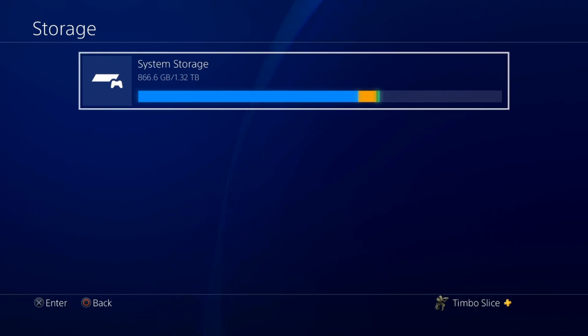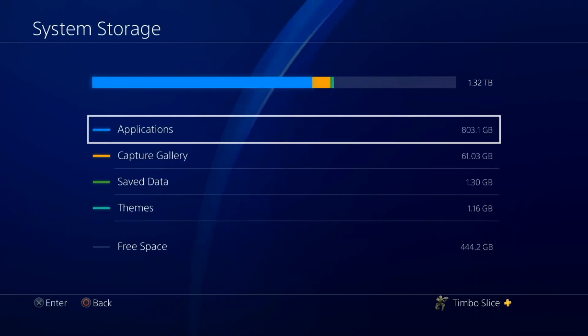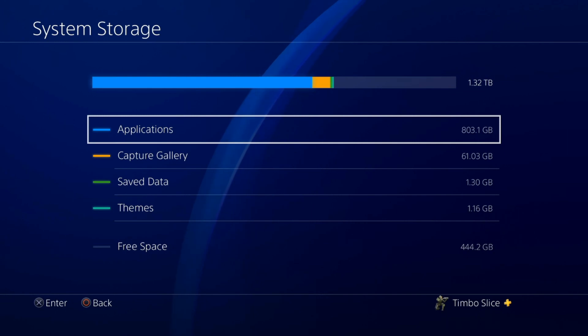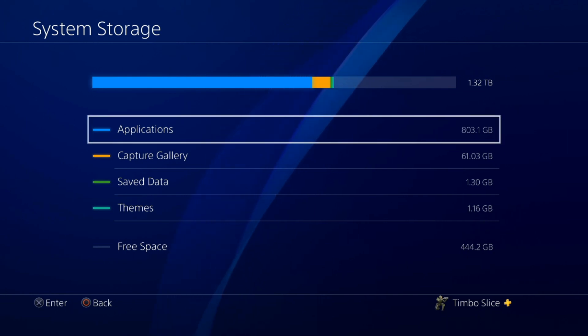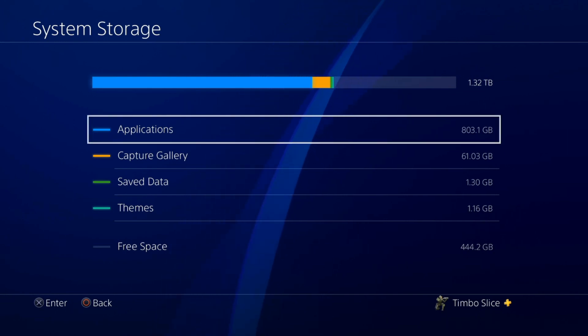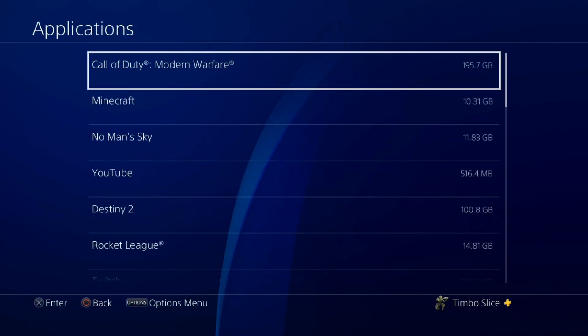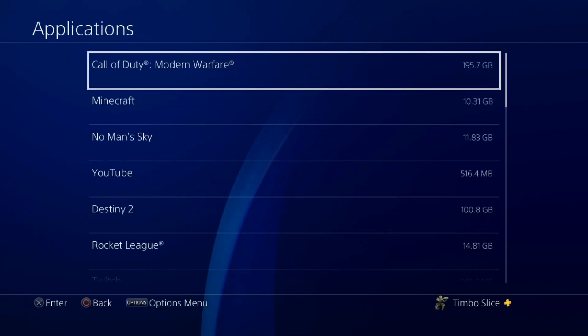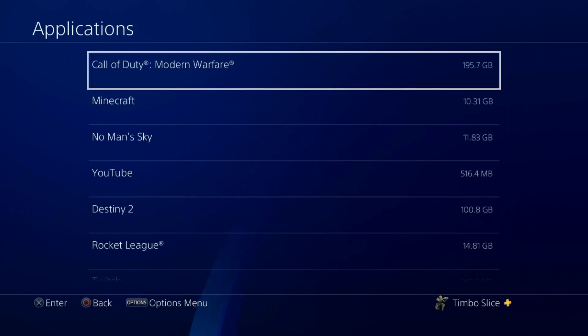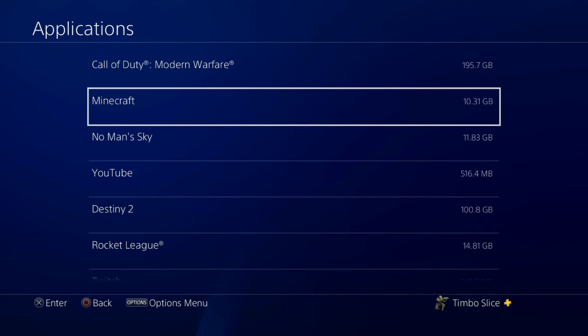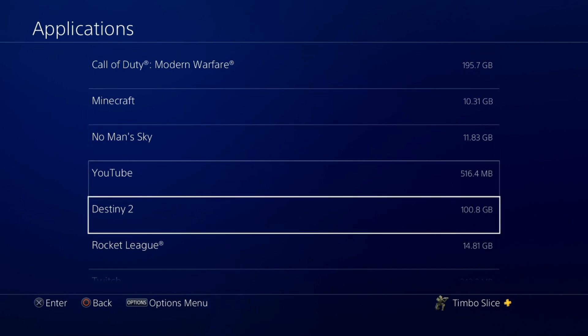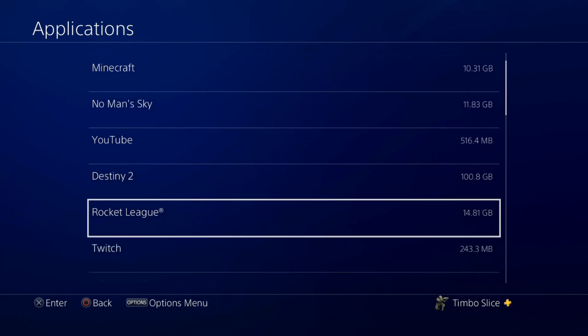So let's select X on this and look at everything that's in my system storage. So the first thing is applications. Let's go through here. And you can see all your games like Minecraft, No Man's Sky, delete all the games and applications you don't need anymore.